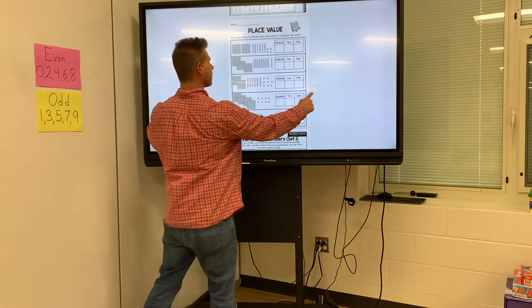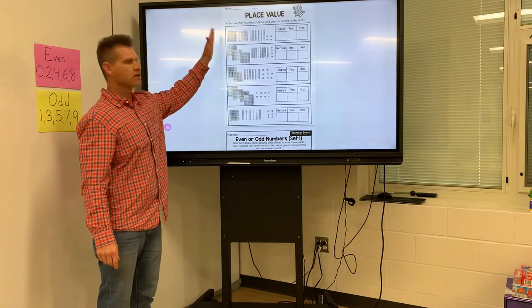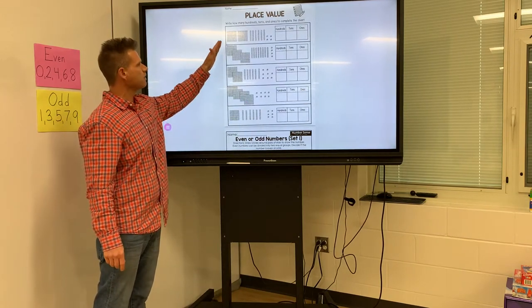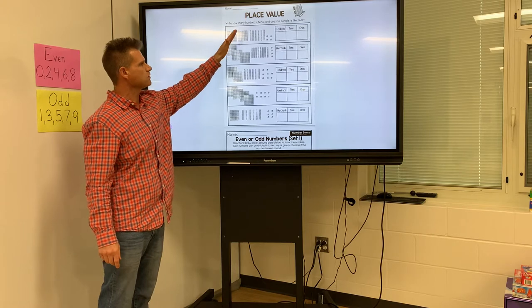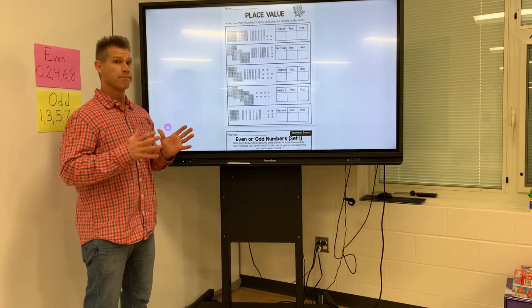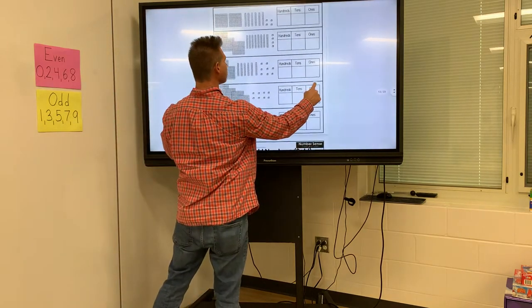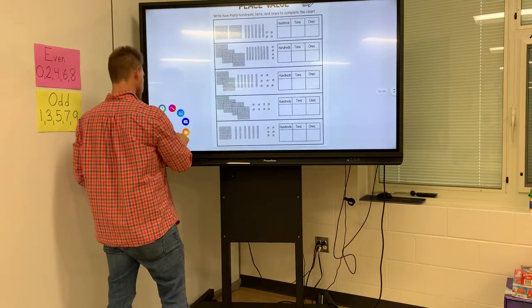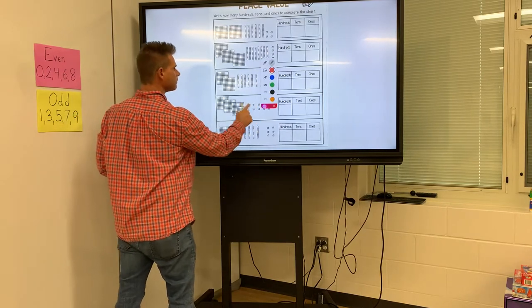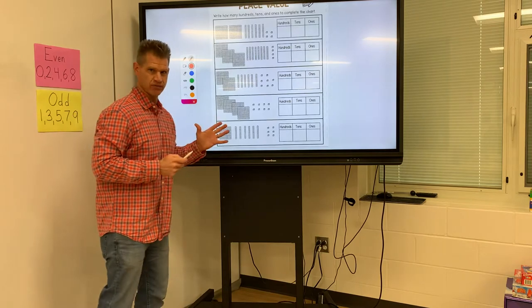The next page is about place value. This has to do with hundreds, tens, and ones for place value. Make sure you look at the hundreds blocks, the tens blocks, and the ones blocks, and put it in the appropriate column. Now, for a bonus that you can do if you would like, underneath of it, you can write your number in expanded form.